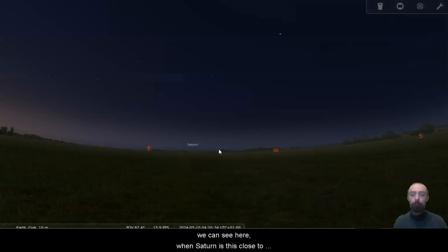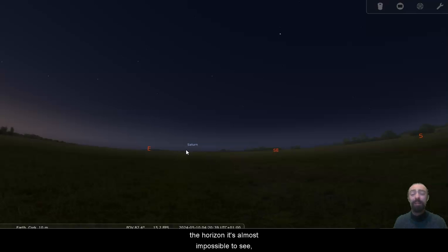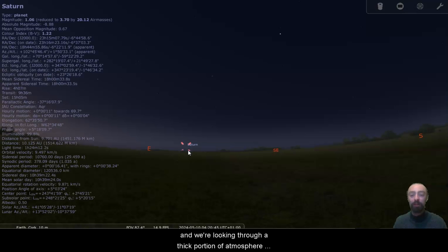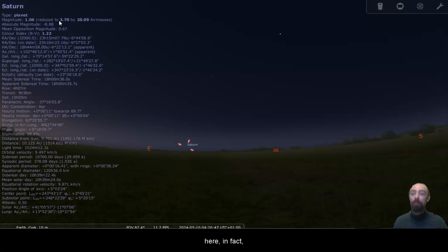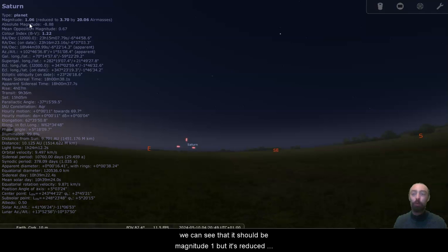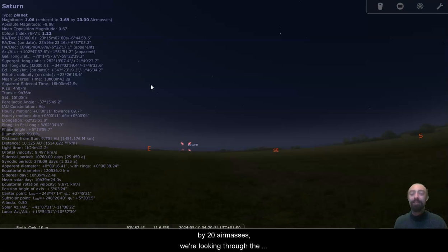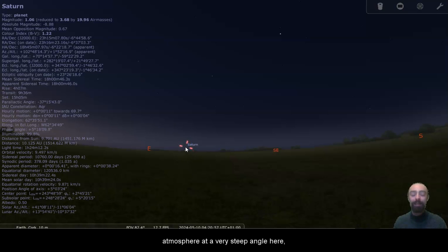We can see here when Saturn is this close to the horizon it's almost impossible to see. It's reasonably faint, the sky is already brightening, and we're looking through a thick portion of atmosphere. In fact, it should be magnitude 1 but it's reduced to magnitude 3, nearly 4, by 20 air masses. We're looking through the atmosphere at a very steep angle here.